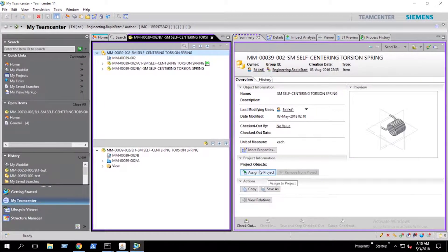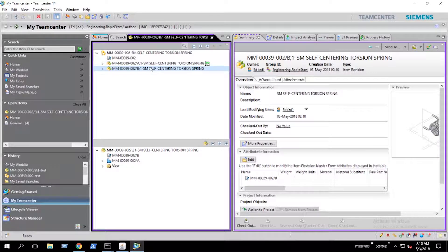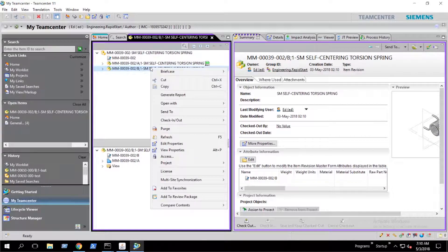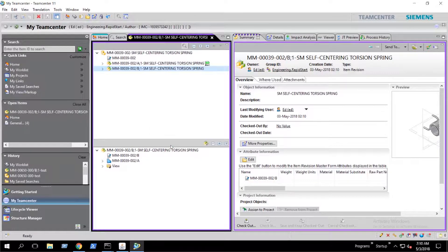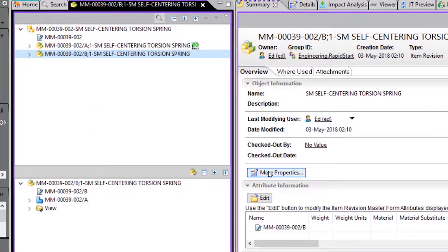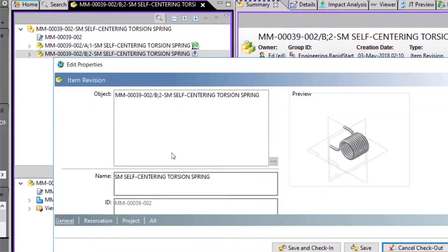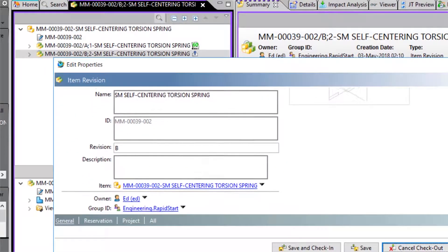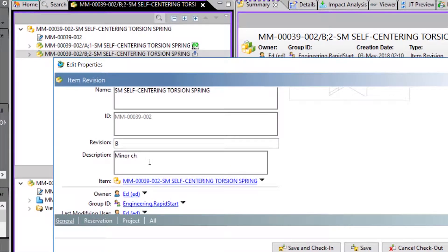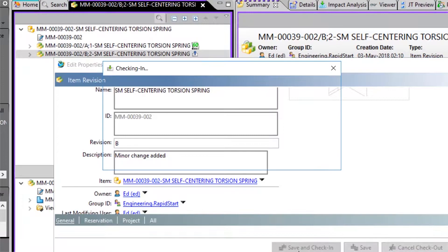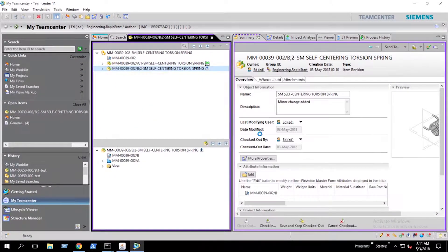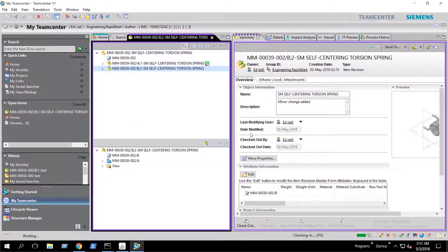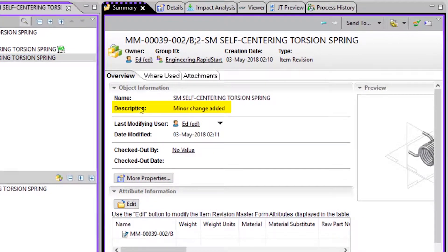Now we have a new revision without the release status, and this gives us write access. We can see that there's no longer a read-only watermark when we try to edit the properties. We'll make a minor change to the description, and we can see that the changes are saved.